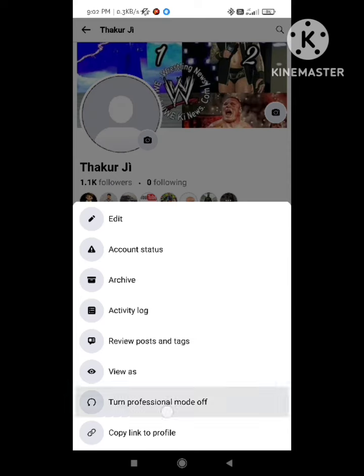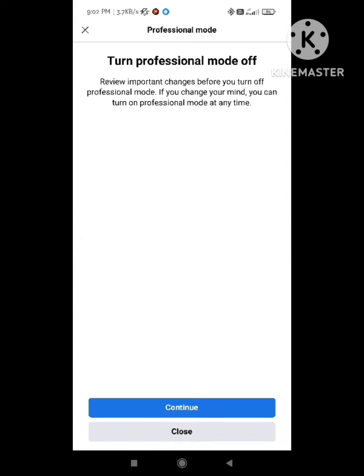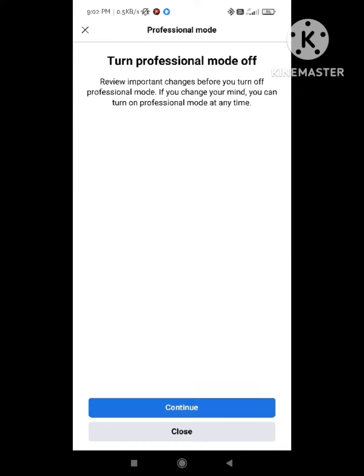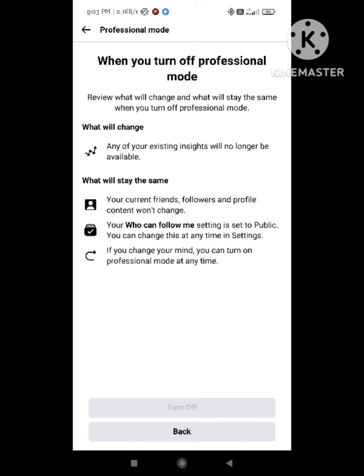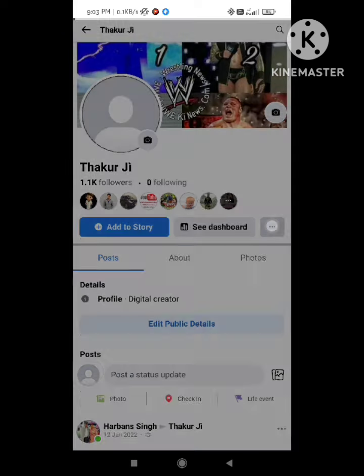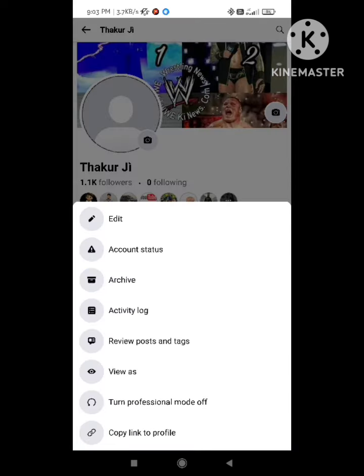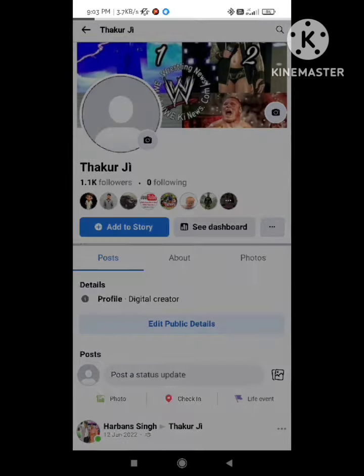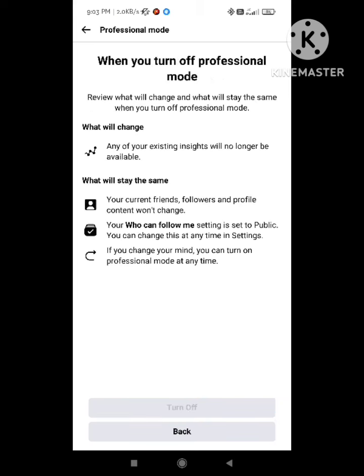Click on the three dots again, then click on 'Turn Off Professional Mode'. After clicking, an option comes out and they will ask you about some policies. Wait here, then click the back button. The 'Turn Off' option may not appear immediately, so we will try a second time. Now the Continue option appears, so simply click on Continue.